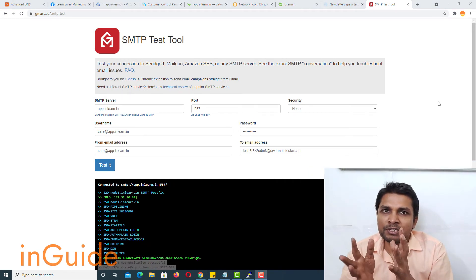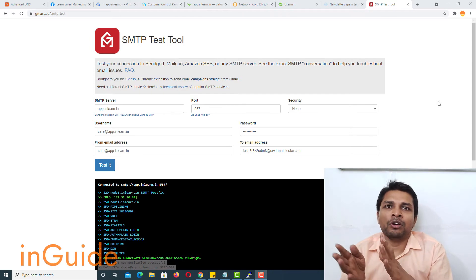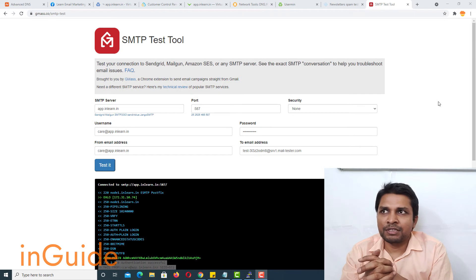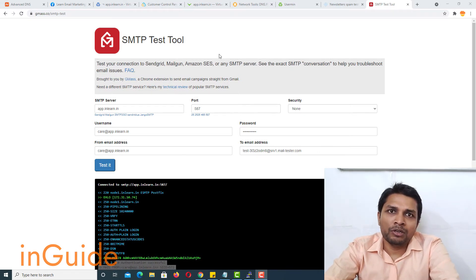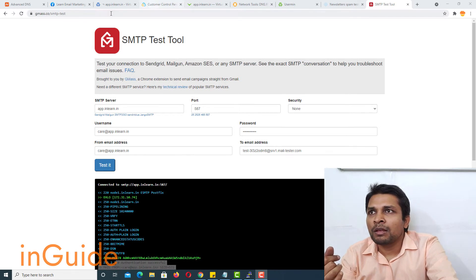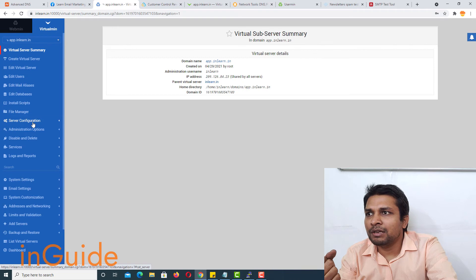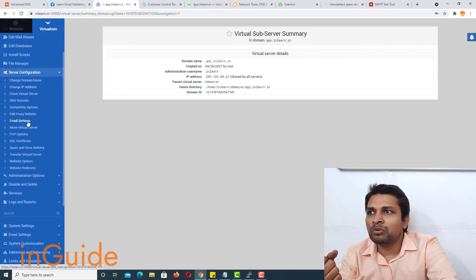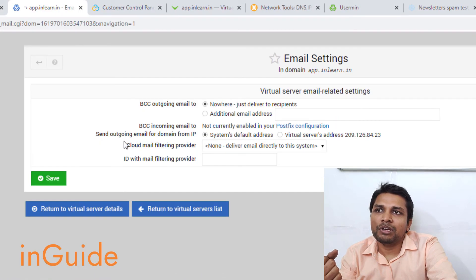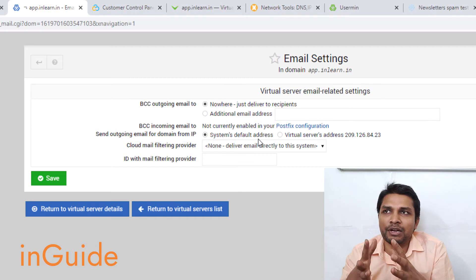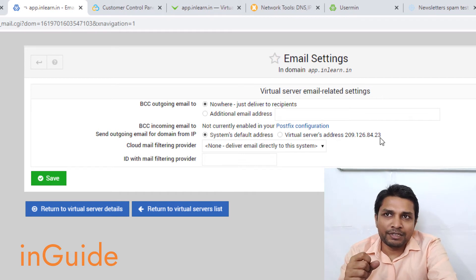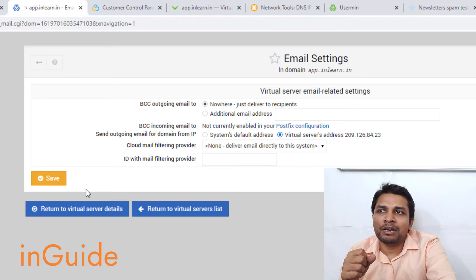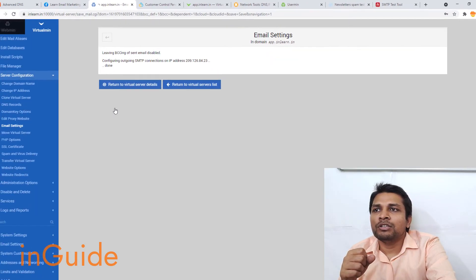Gmass reported an authentication failure while connecting to the SMTP server on Virtualmin, so I had to restart the server. Now, I missed one very important step: before testing this new SMTP configuration with Gmass, I need to go to Virtualmin, then Server Configuration, then Email Settings. Here you can see it is still using the system default address, which is the main IP address of the server. To use the additional IP, I have to click on that field, select the additional IP, and then save it. Now this part is done.